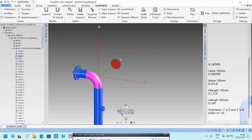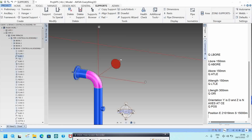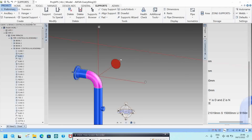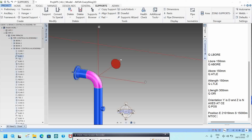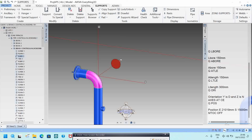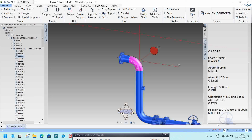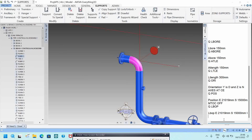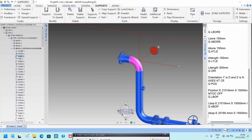If you want to know the position of this elbow from the ground level, type Q POSITION — it will show the elevation and all coordinates. If you don't want a component to appear in the material list below the isometric, use MTOC OFF and it will not show in the isometric. To know the bottom of the pipe, type Q LBOP for the leave bottom of pipe, or Q ABOP for the array bottom of pipe.